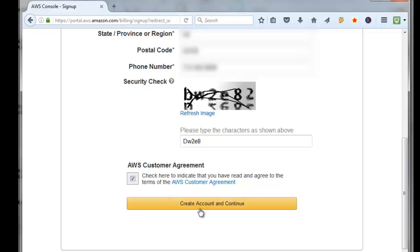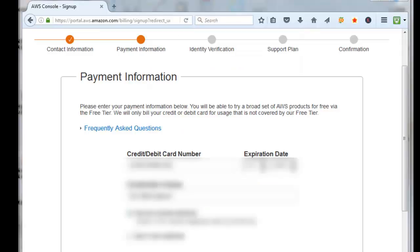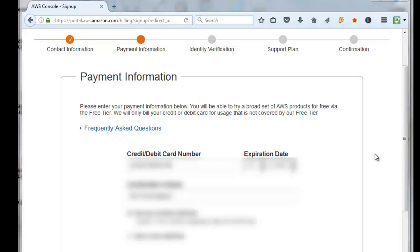You'll need to fill in your credit card information. This will only be used if you purchase some AWS products in the future that require payment, but for what we're doing today it's free. You still have to put a credit card on file. Click on Continue.